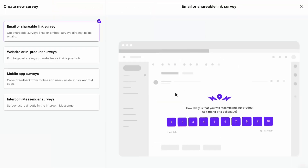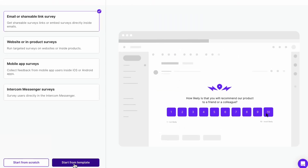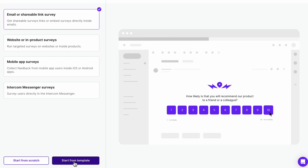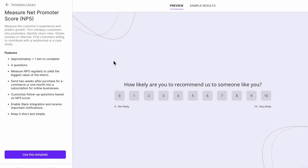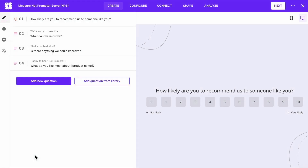Find the NPS template in the survey library. You can create any survey from scratch but it's best to start with a template. You'll be able to edit or modify any aspects of your survey. The NPS template is the first one on the list.